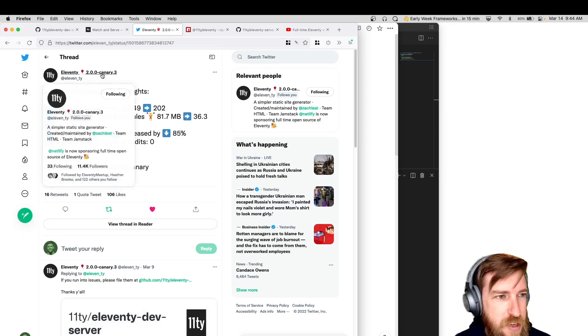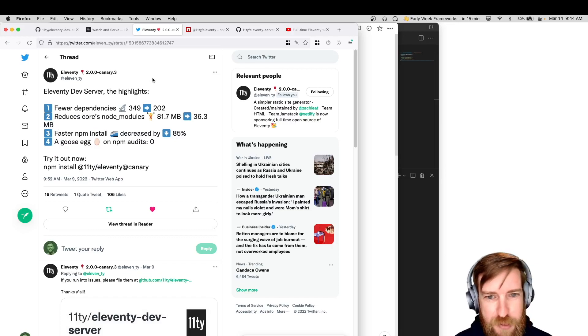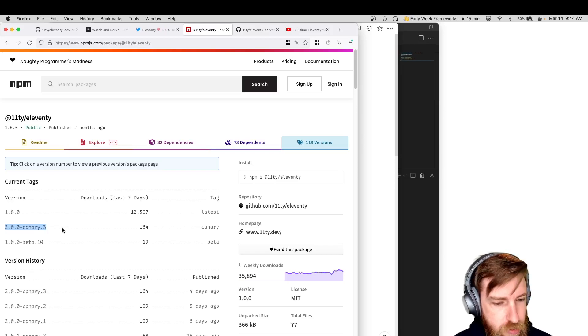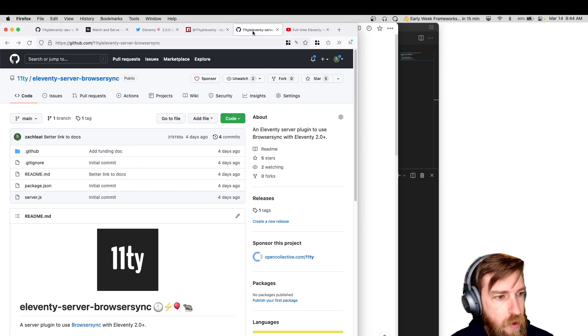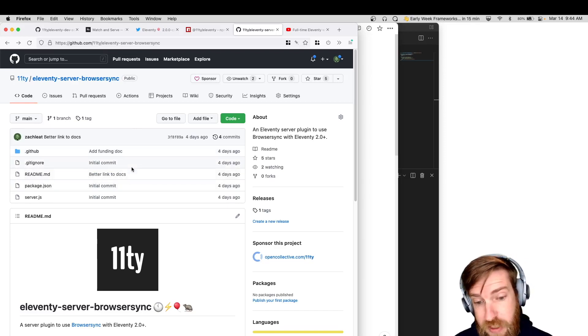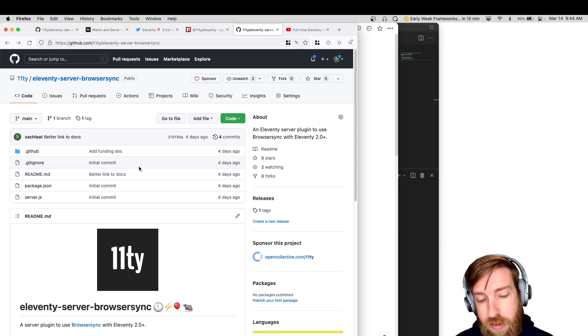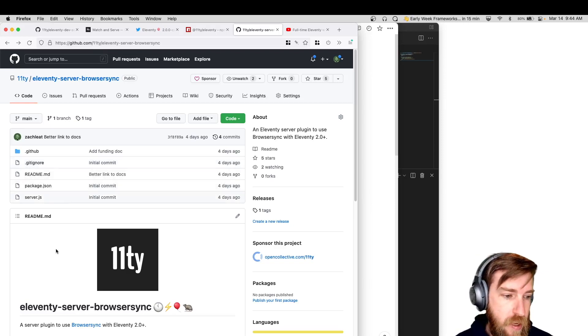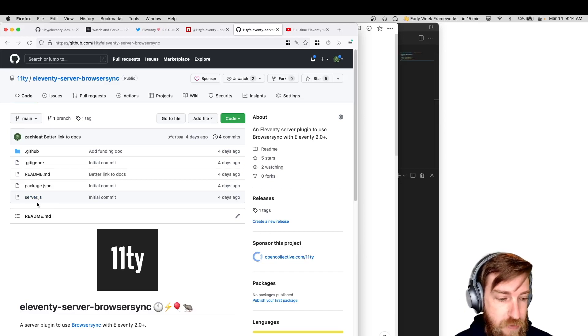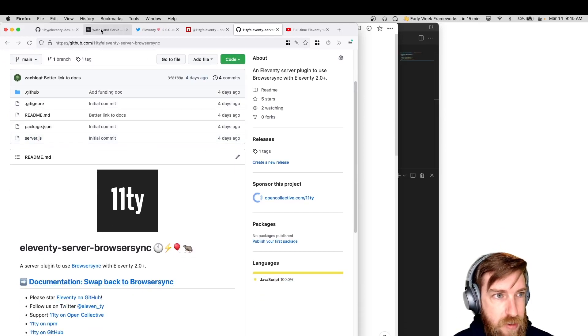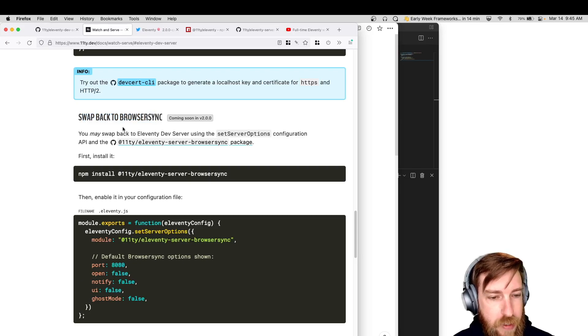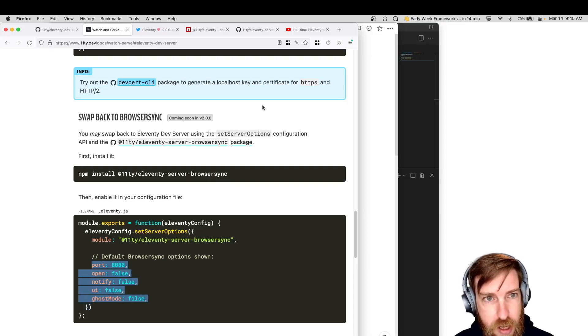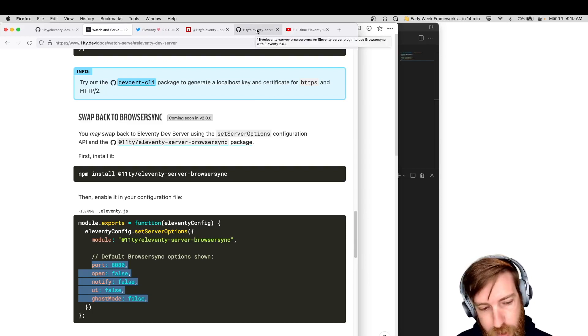I don't know why I'm updating the Twitter username to have the latest version, but that's what I'm doing right now. So yeah, you can install it. We have 2.0.0 canary three, and look for more canaries moving forward this week. We also shipped a browser sync server plugin. So as part of this server work, I did actually create a standard configuration API where other folks can create plugins for their own servers to use in 11d. I created a very first example of that using browser sync. So you can actually replace 11d dev server with browser sync if you want to do that moving forward.